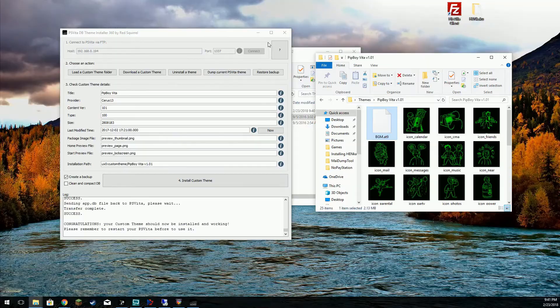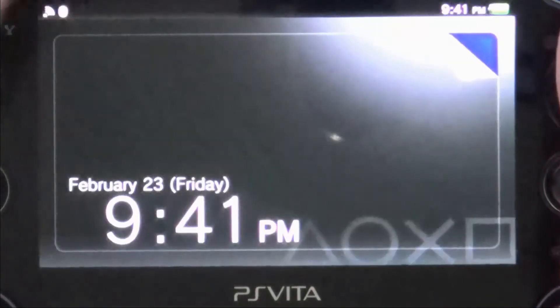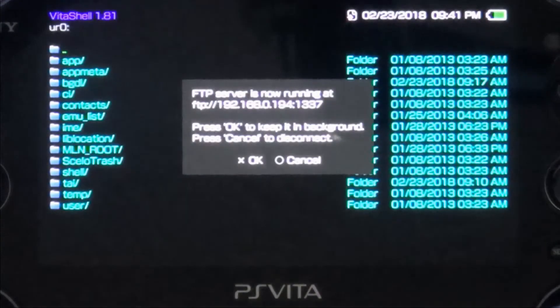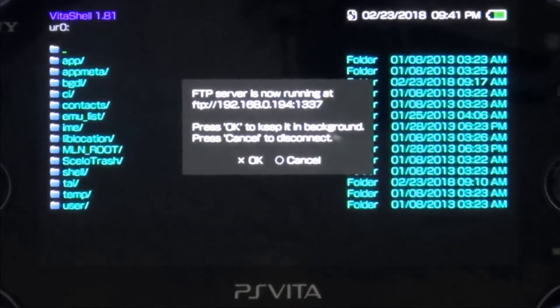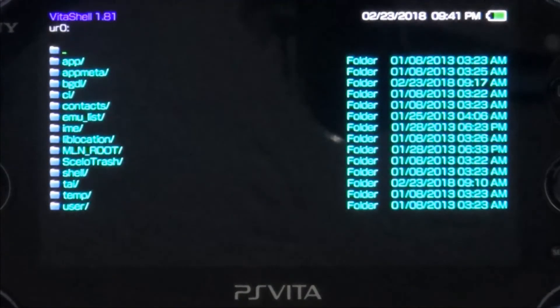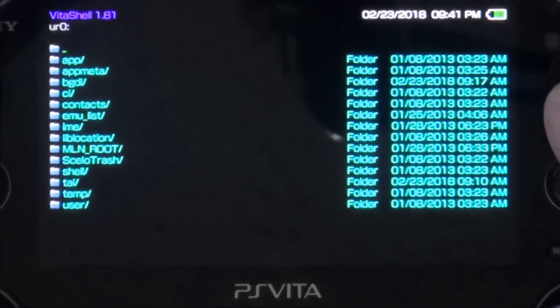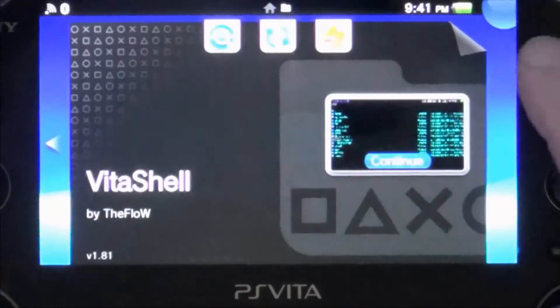Congratulations. Alright. So let's go ahead and switch back to the Vita here. We're going to cancel that. We're going to exit this.